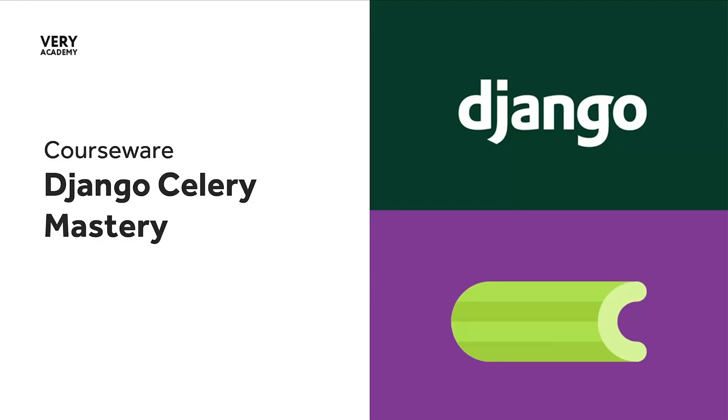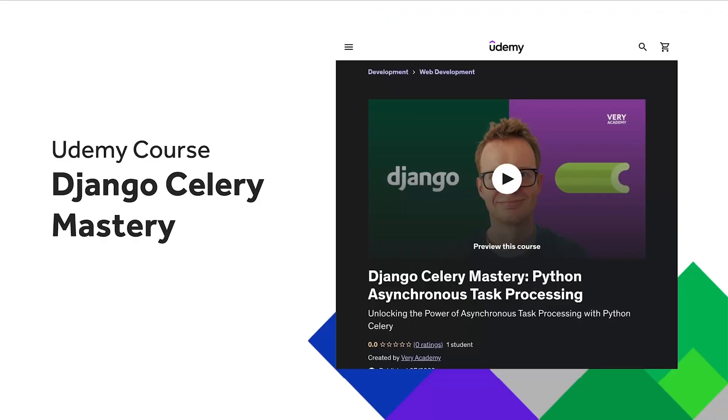Hello and welcome to the Django Celery Mastery course. Just a quick reminder: if you like this course and would like to access the source code and more, you can access this course on Udemy. The link to the course, which should provide the best price, is in the video description.